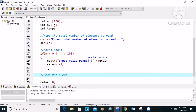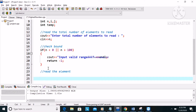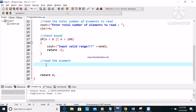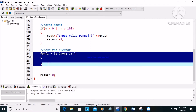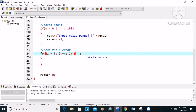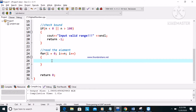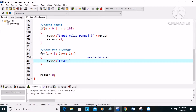Now we read the elements. We use a for loop: for i equal to zero, i less than or equal to n, i plus plus. If you don't know the for loop, just watch the video in part one. Inside the loop, we use cout to ask the user to enter the element.